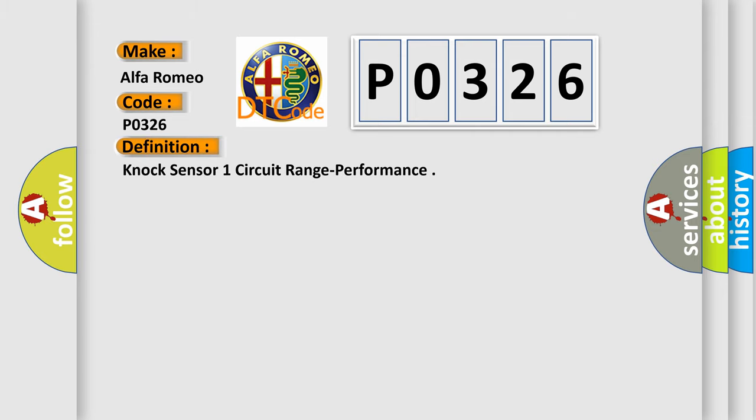The basic definition is: NOX sensor 1 circuit range performance.